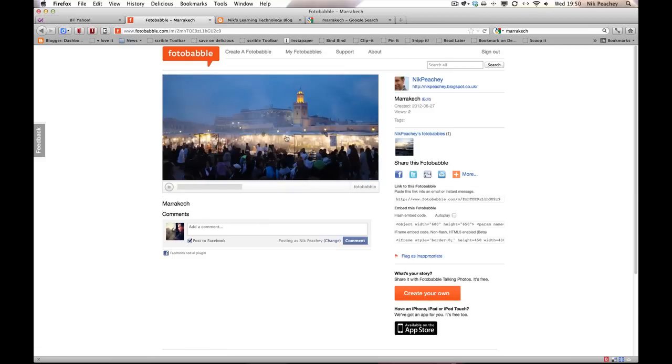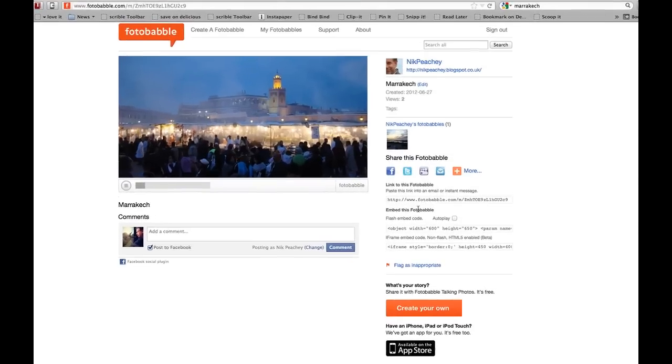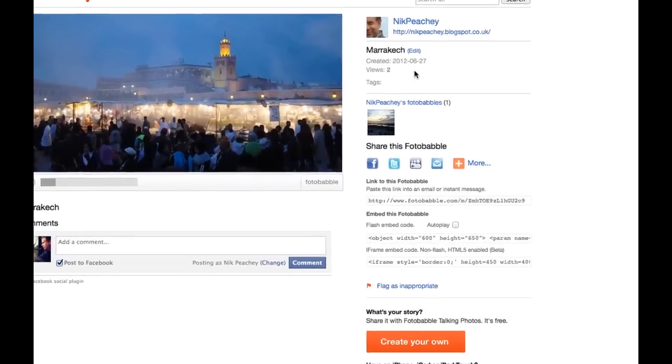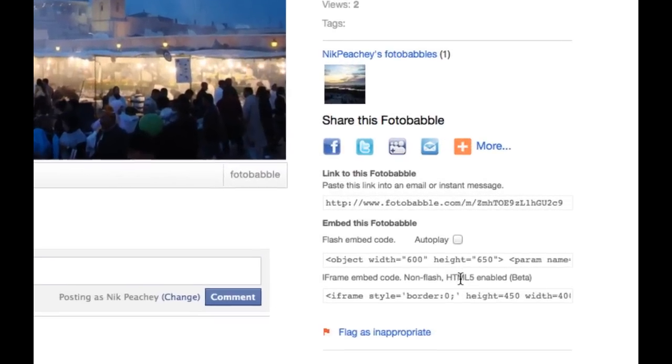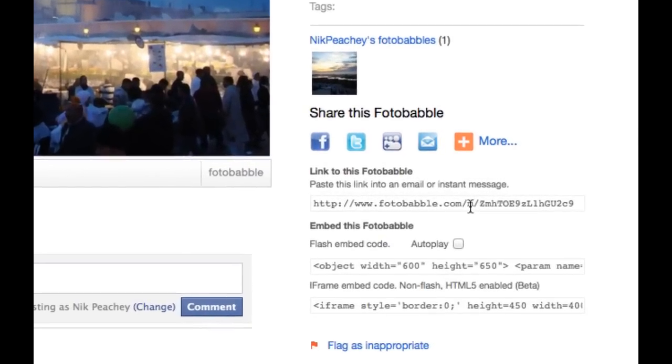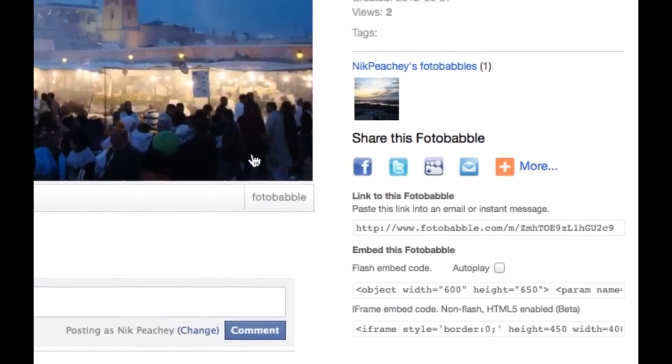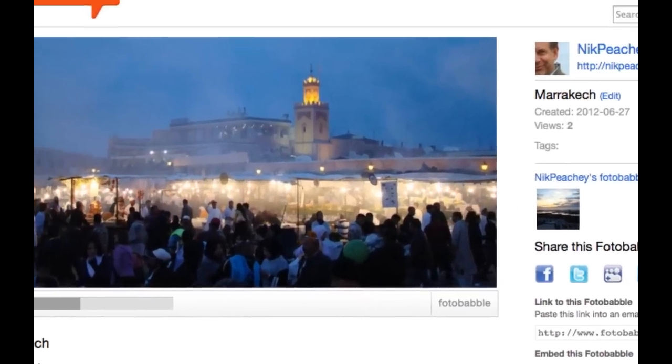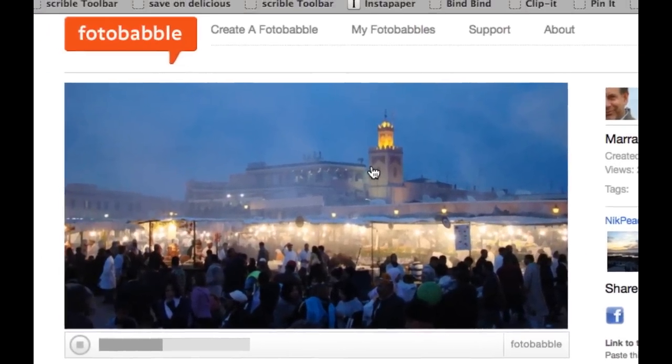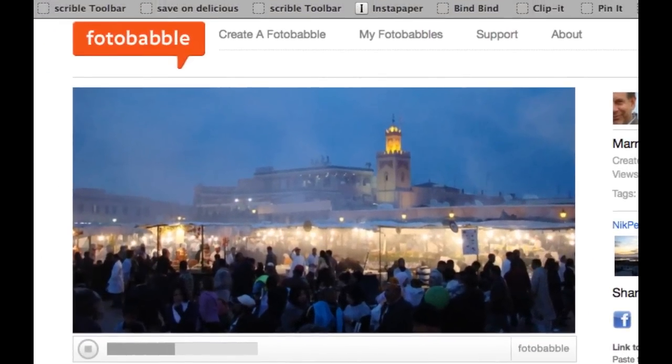And I can click there and play it and listen to it. And if I want to I get all sorts of embed codes or URLs so that I can share it with people, share it with my students. I can even watch it on my iPad as this is HTML5. So it will work on the iPad too.